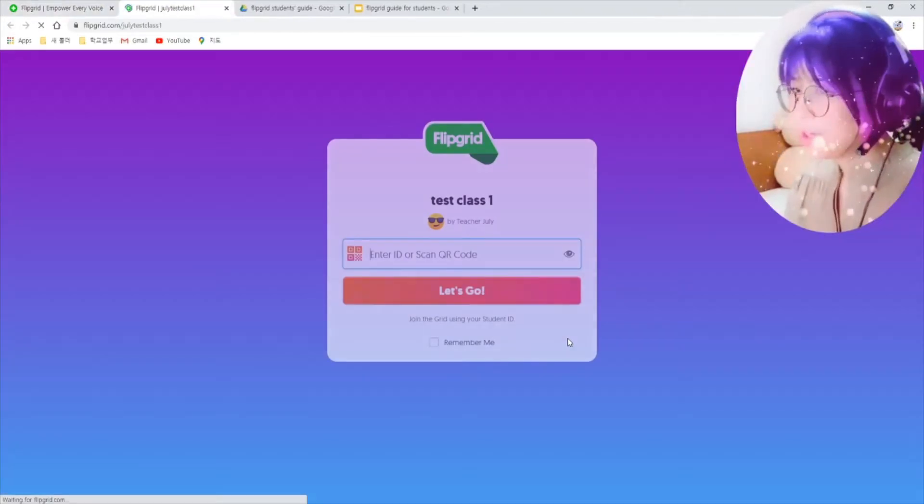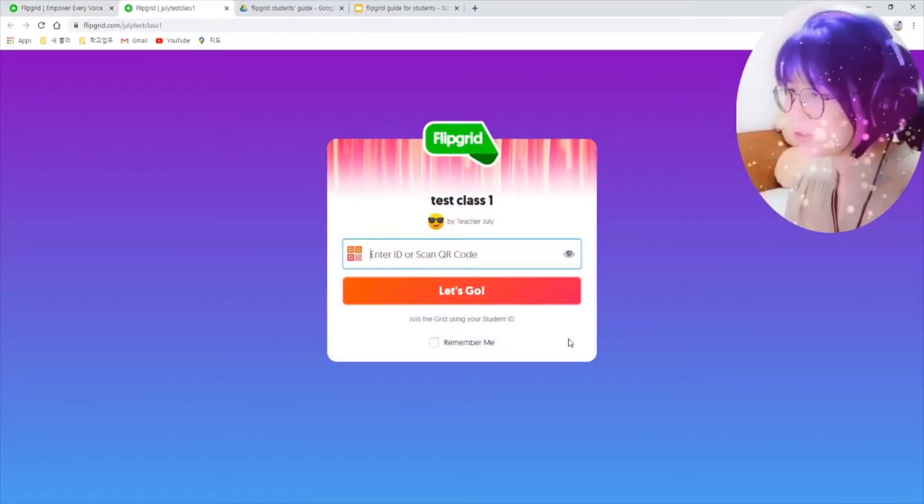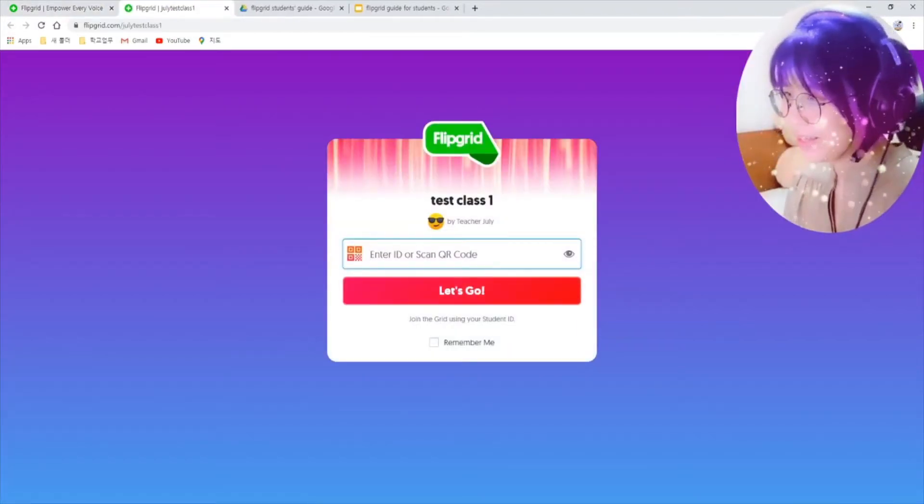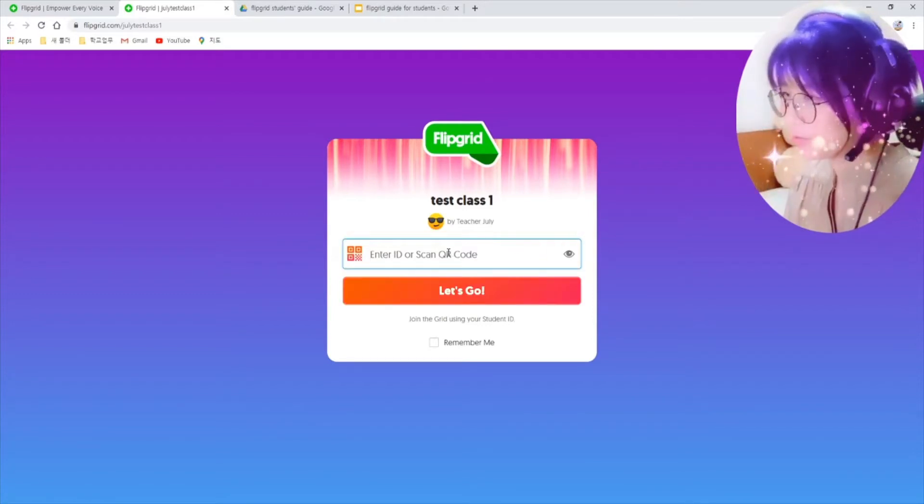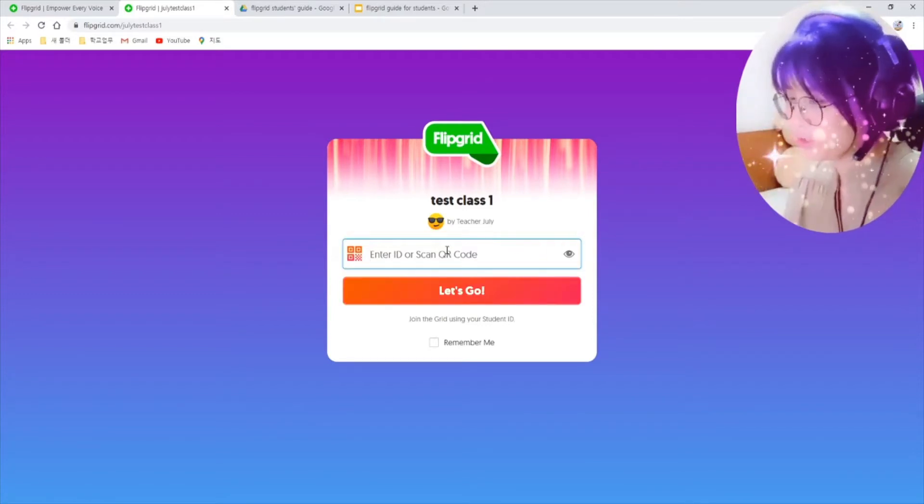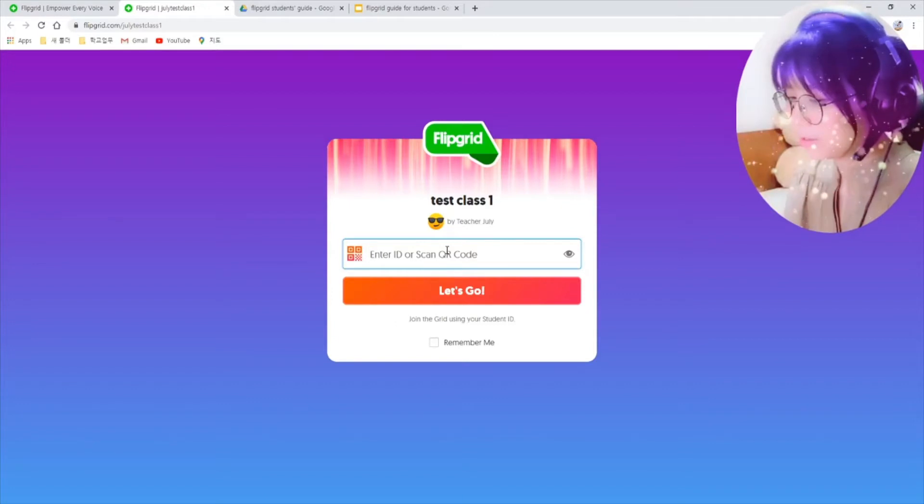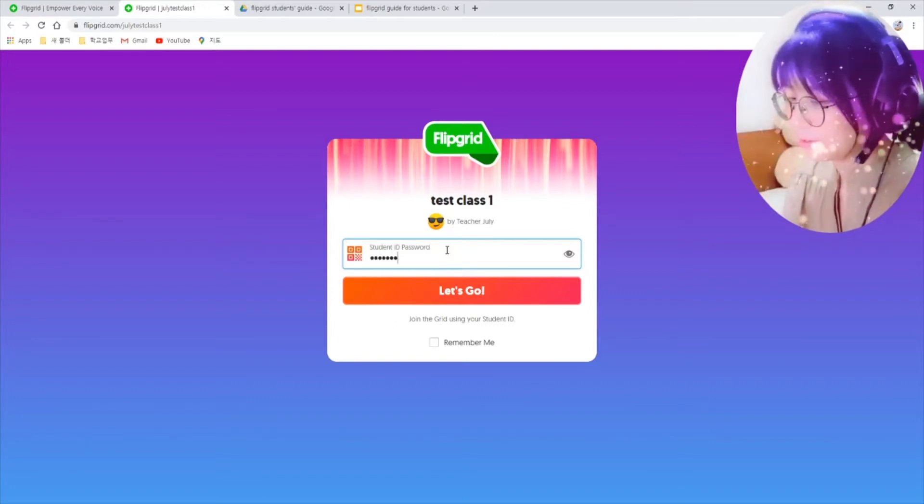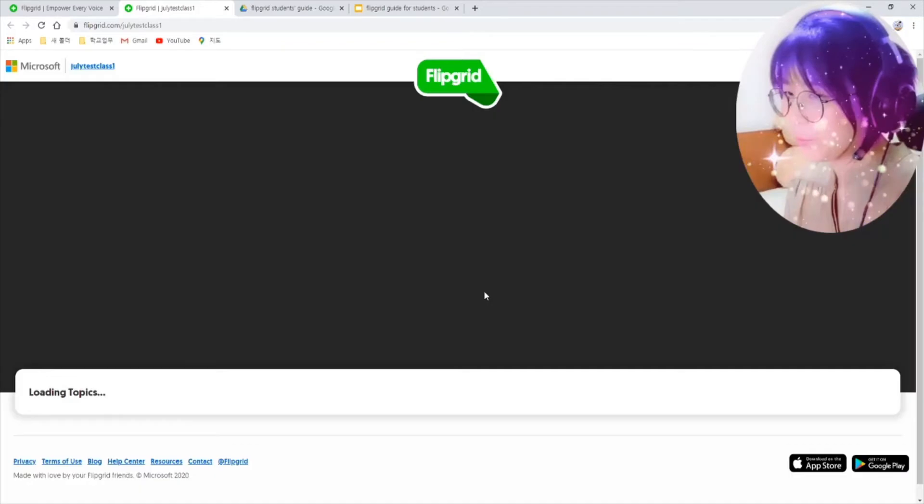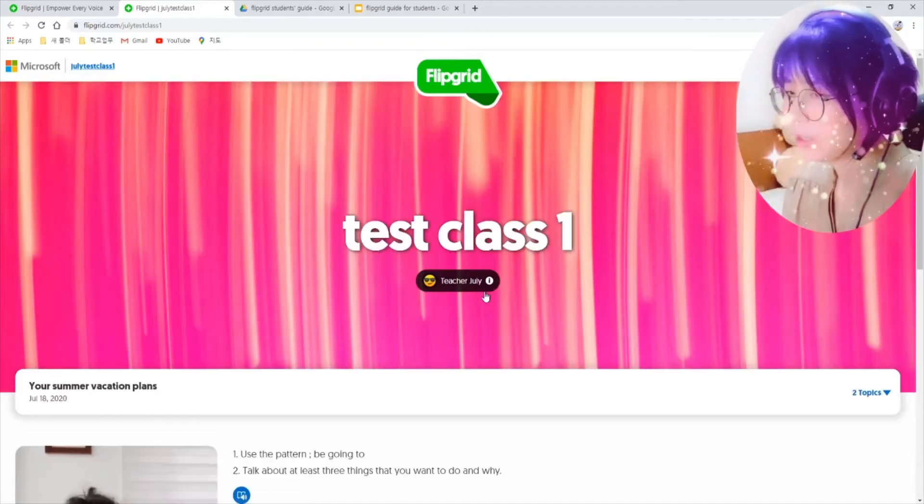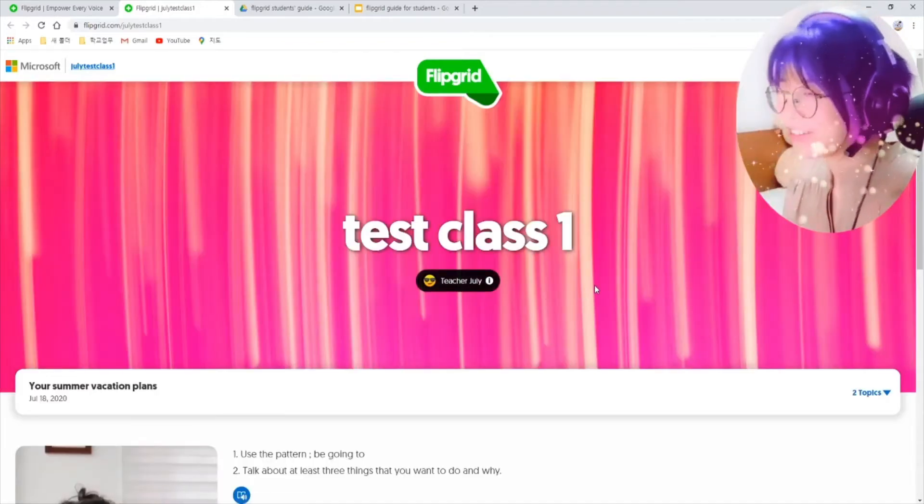You will be asked your ID. Just write your ID from your teacher and click on let's go. And you are in your grid now.